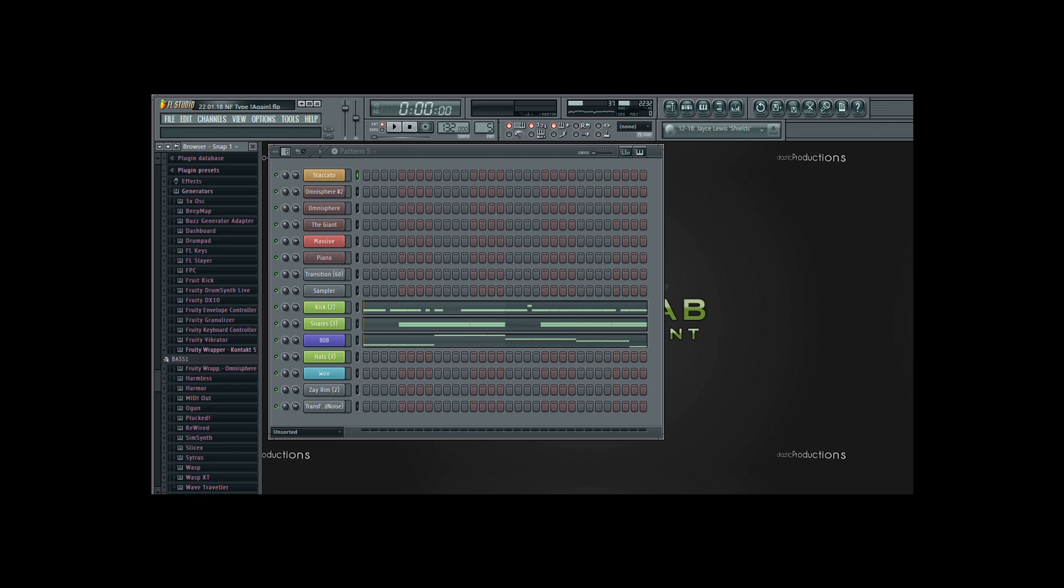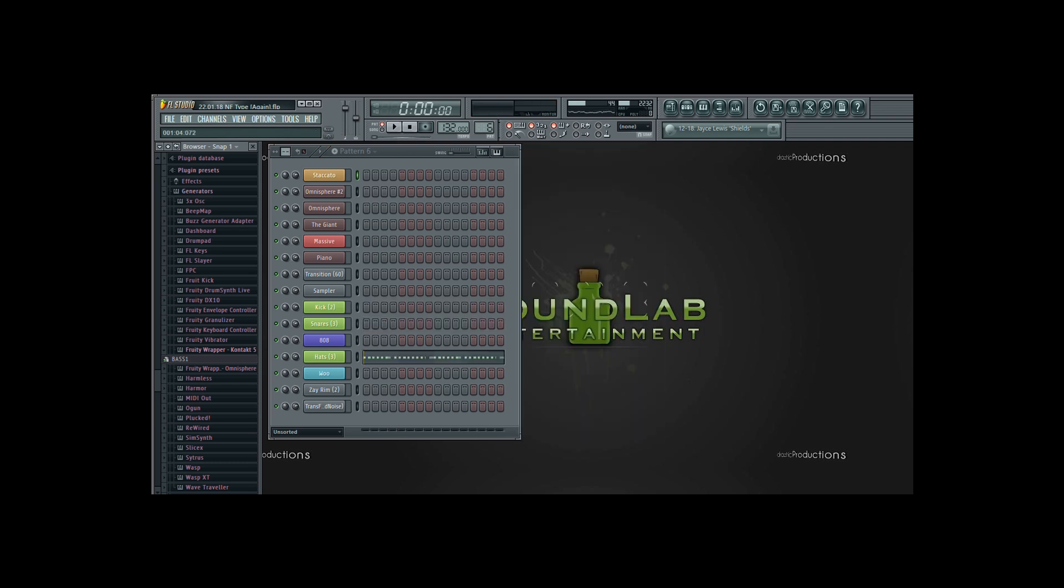Then I added a snare and some 808s. Then I added some hi-hats.